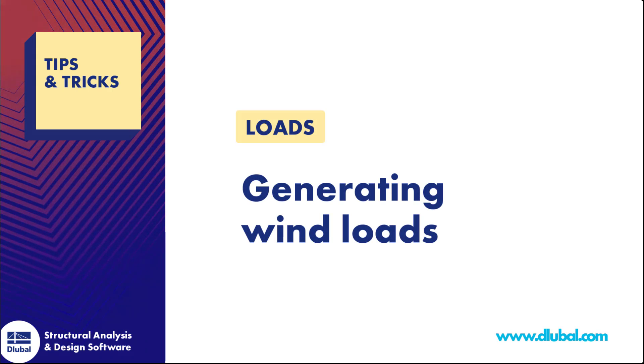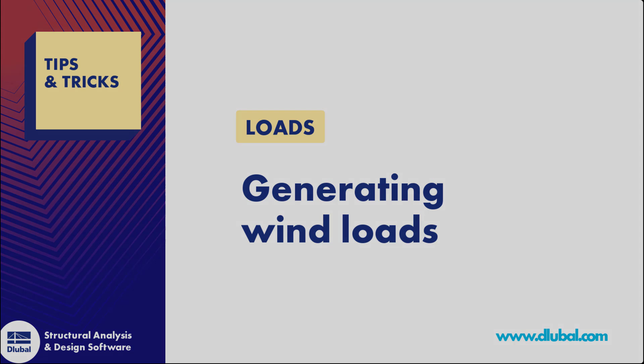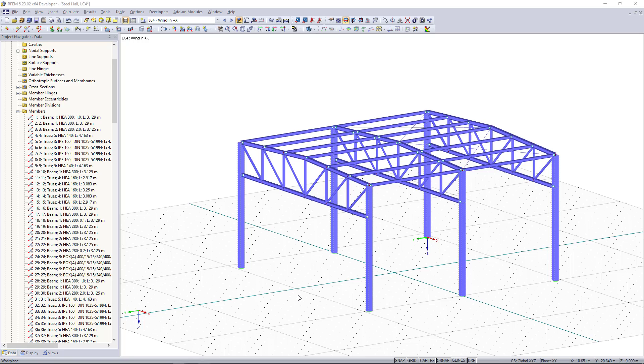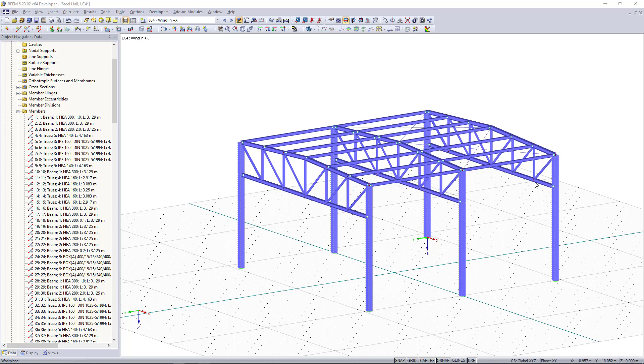Hi guys, so in this clip you are going to learn how to generate wind loads in RFM. As a model we have here a steel hall with hall frames and truss upper chords.